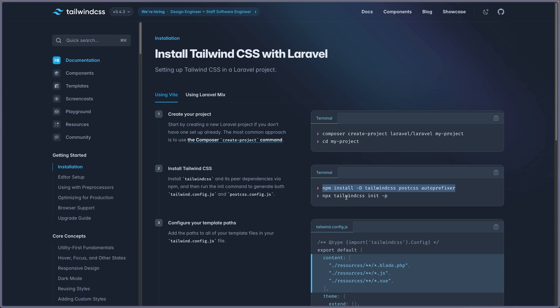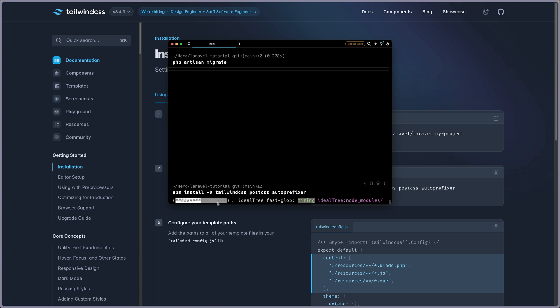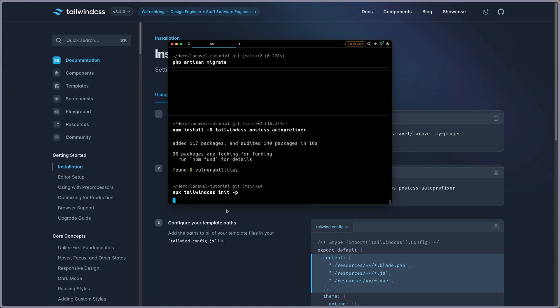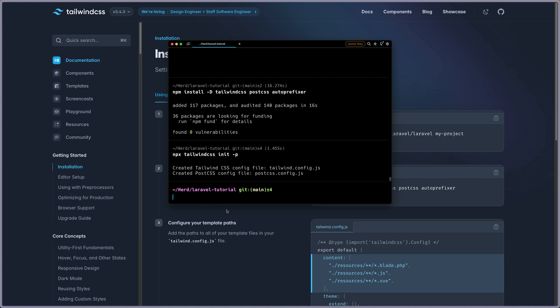Next, we need to run npx TailwindCSS init-p. And this is going to create a Tailwind.config.js file. Okay, so let's paste that, hit enter, good.